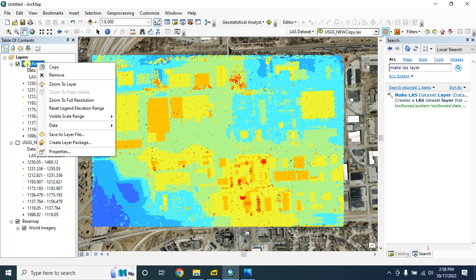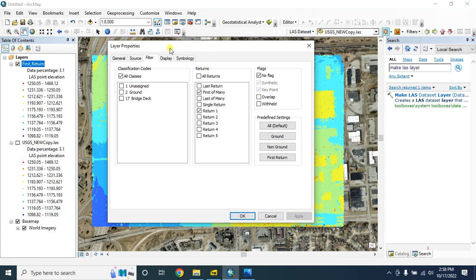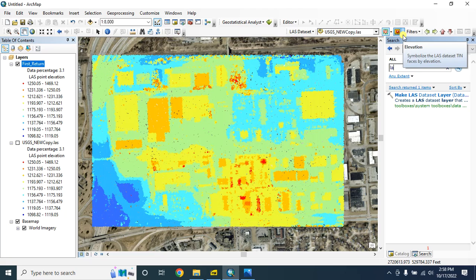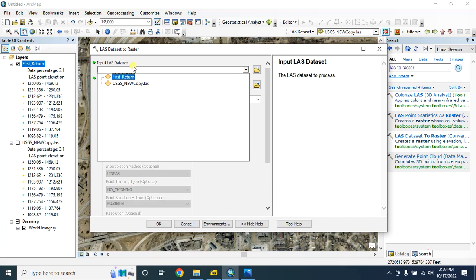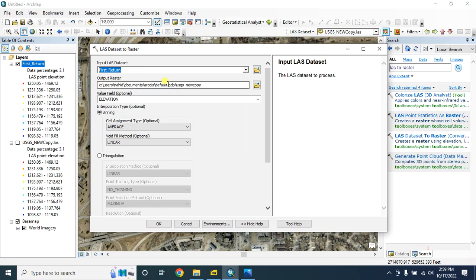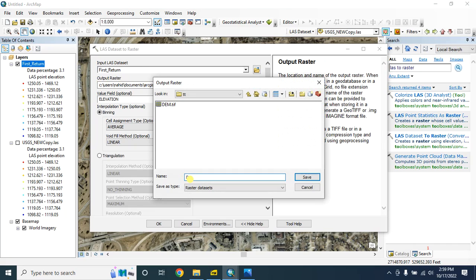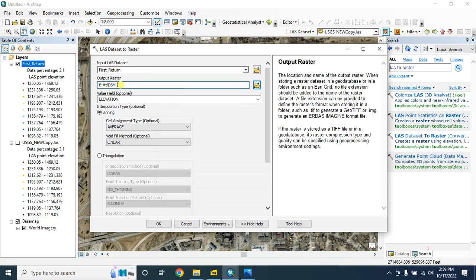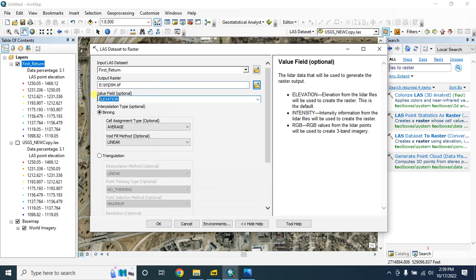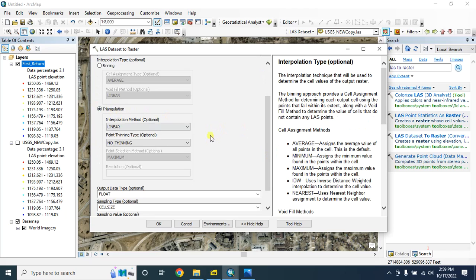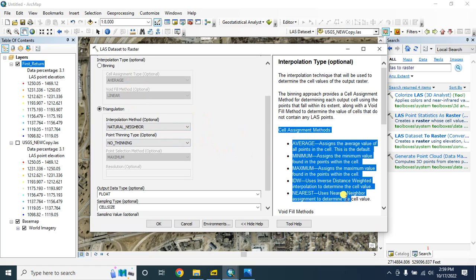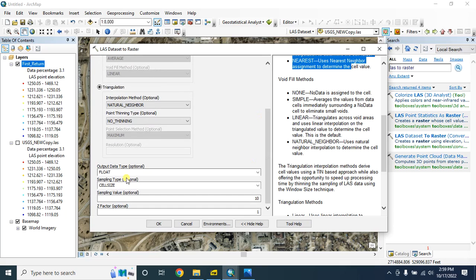Close this. Now we will work with this LAS dataset. Let's go to the properties — keep this as default. Now from here type LAS to raster. We will select this one — LAS dataset to raster. In the input LAS dataset select this one — first return — and type the output raster name: digital surface model dot tif. The value field keep as default elevation, and the interpolation type I'm choosing triangulation natural neighbor.